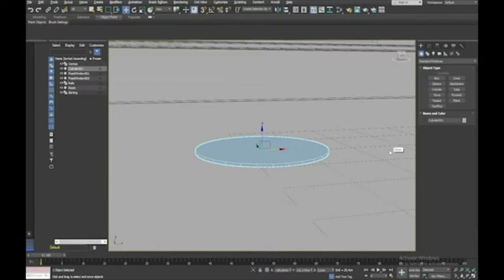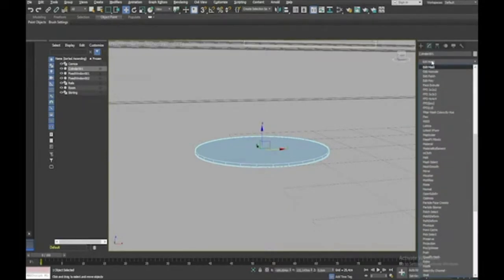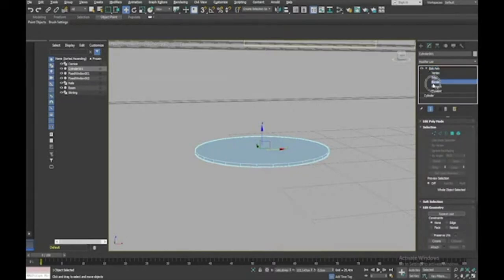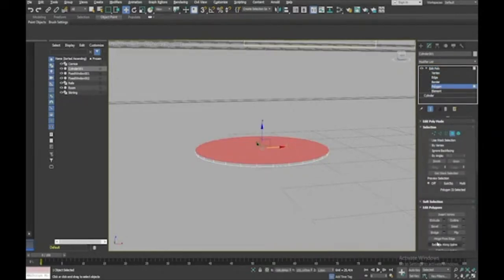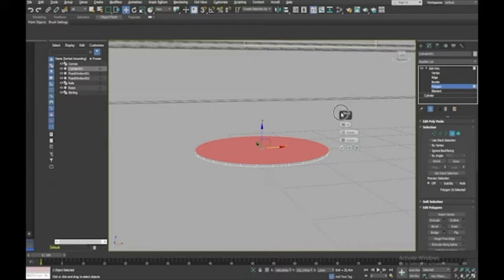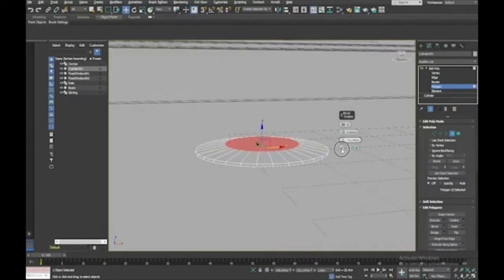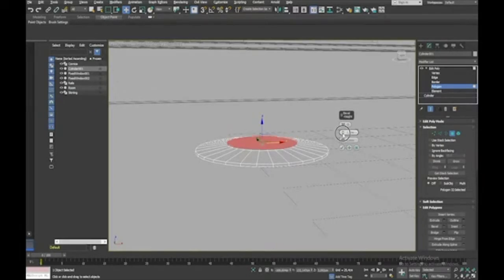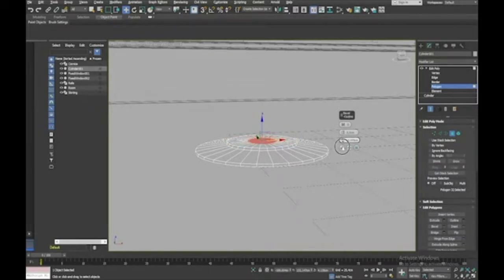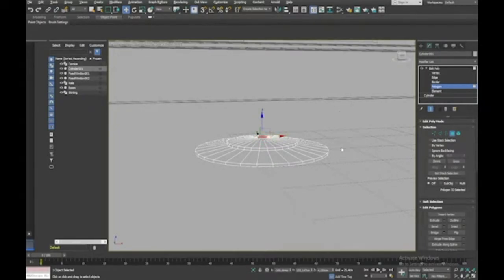Right-click to drop the tool, then add an Edit Poly modifier. Select the top polygon and go to Bevel Settings. Push it up a little, outline it in, press plus, do that again, and then press plus and bring it in again — maybe push it up a tiny bit. So that's our base — I'll call it 'lamp base'.